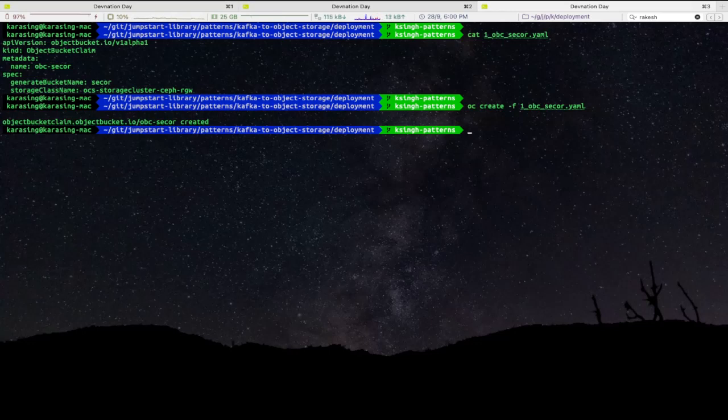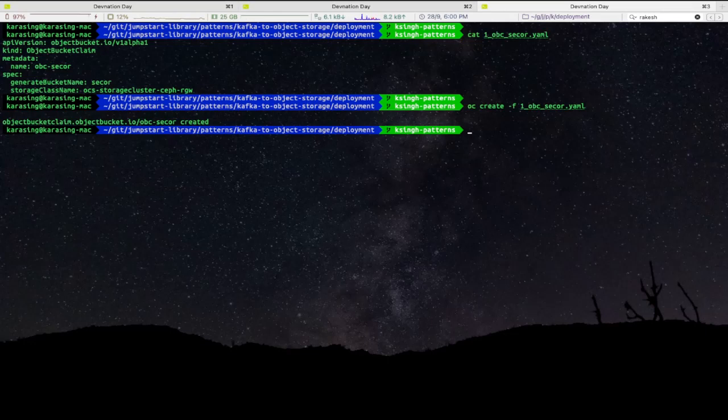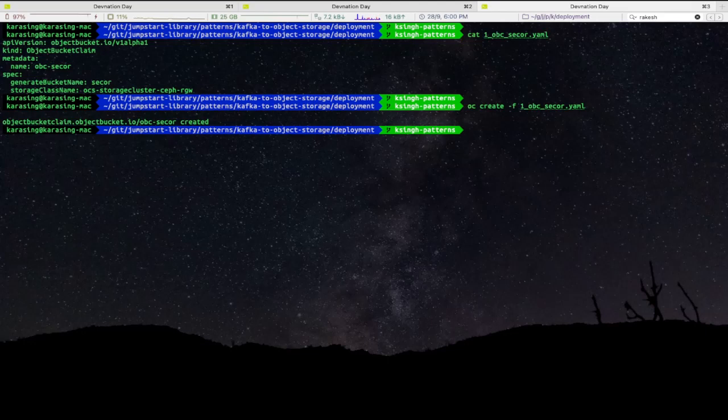Next, Secor needs access to Zookeeper to fetch message offsets. By default, Zookeeper cluster deployed by the Strimzi operator does not allow access to Zookeeper. Hence, we need Zookeeper entrance that deploys stunnel proxy so that Secor can establish connection with Zookeeper cluster.